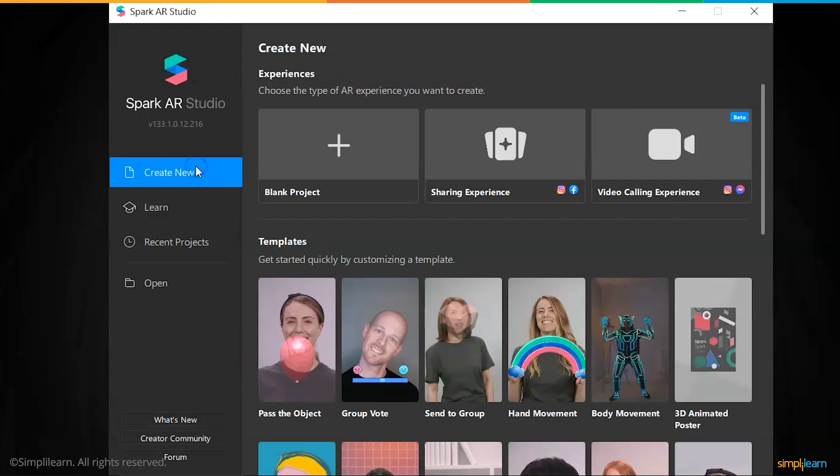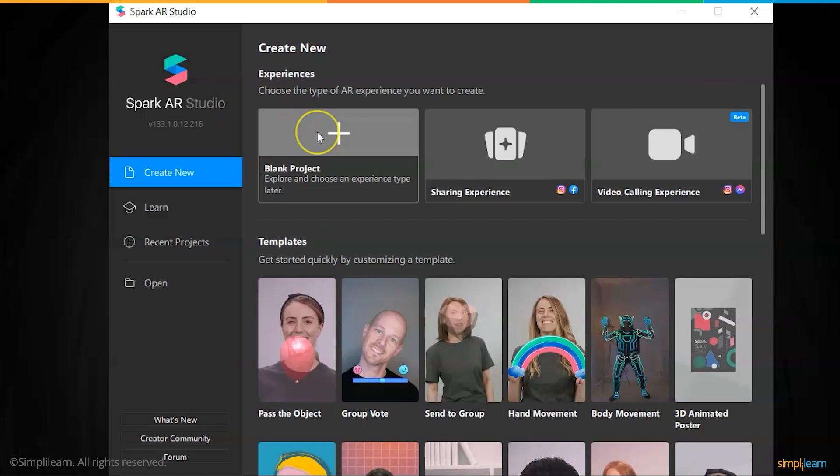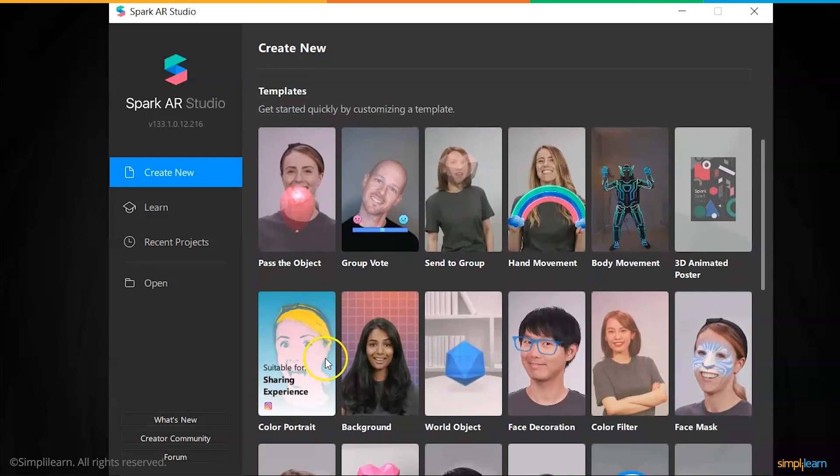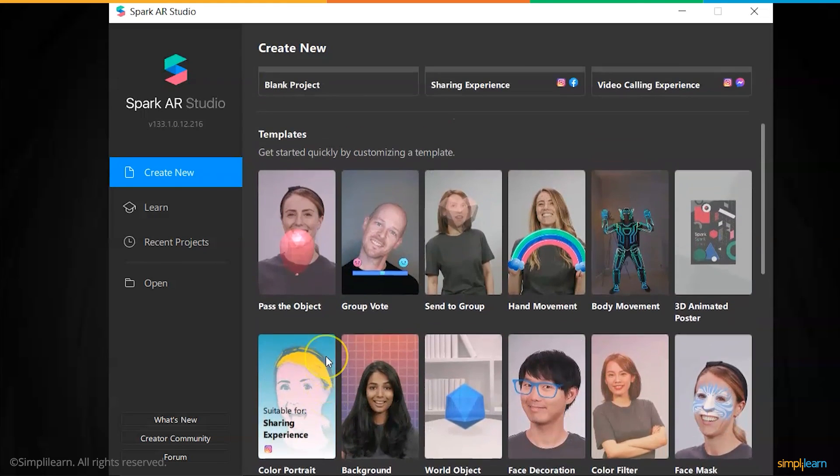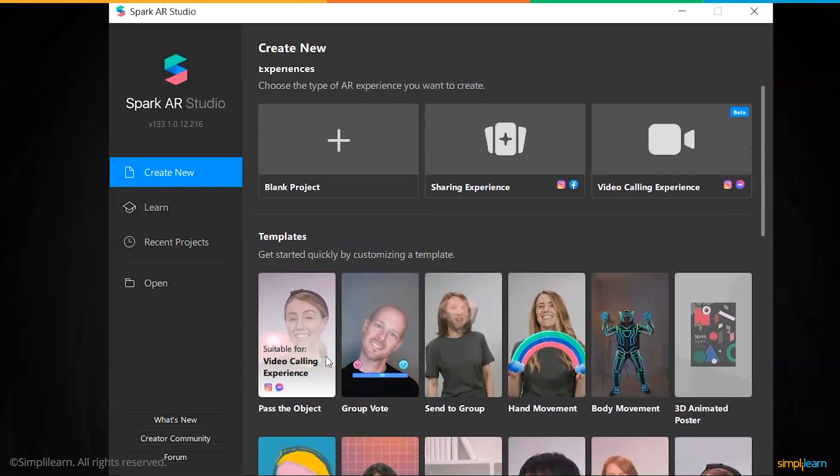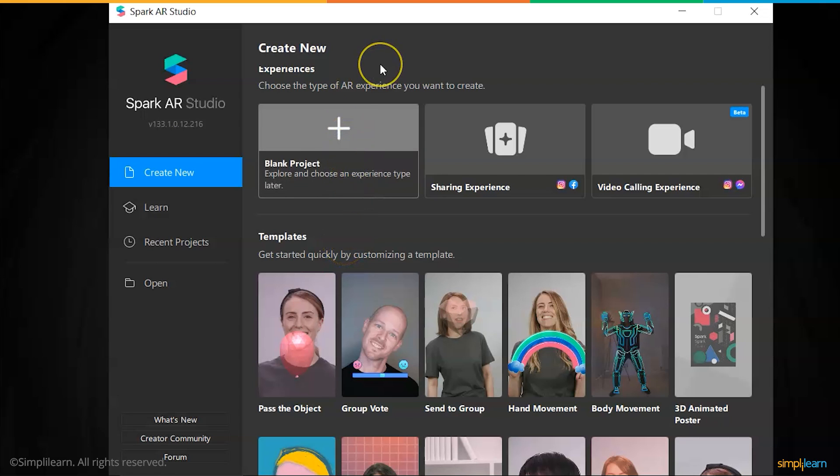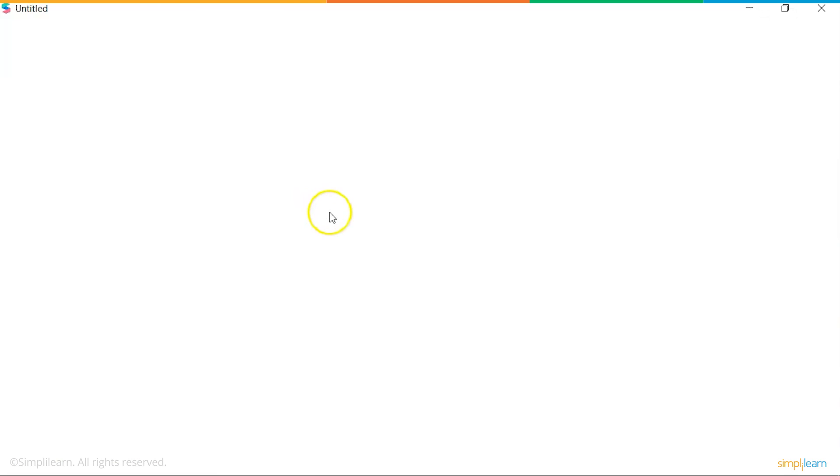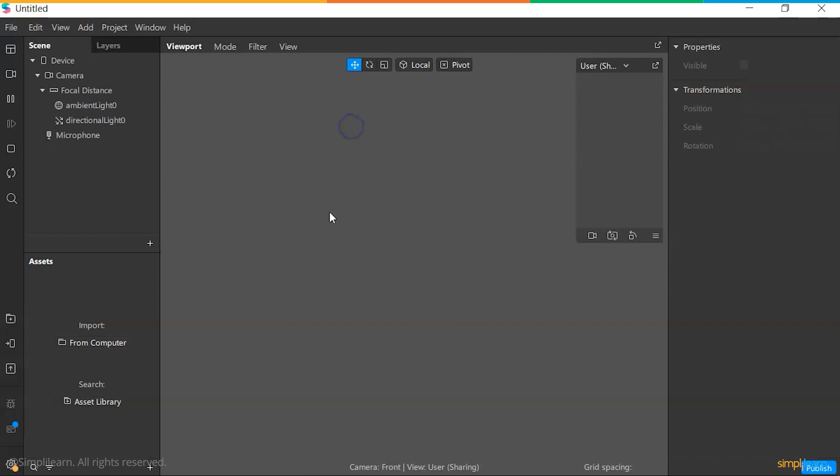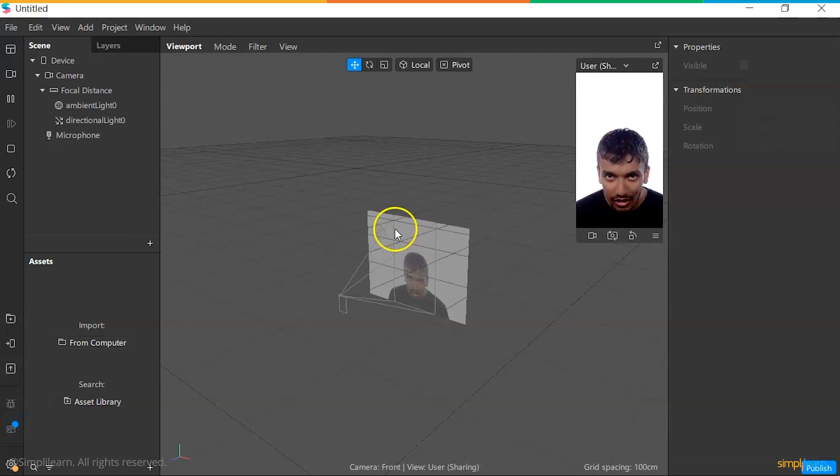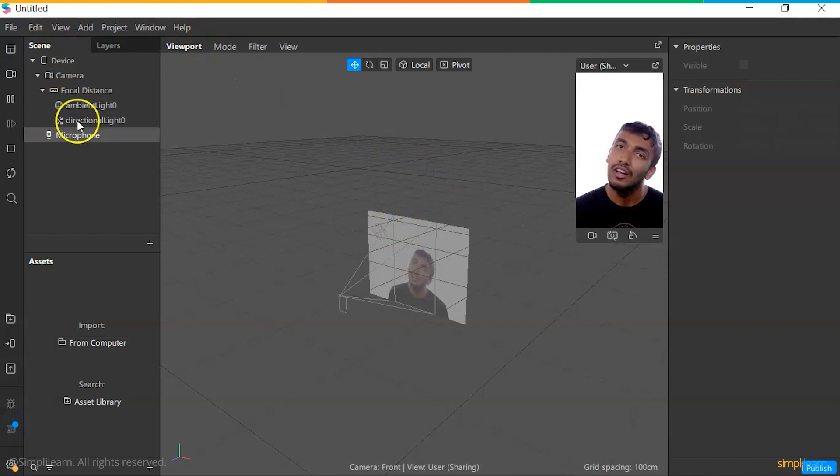For now, we're going to create a new project and start a blank one. There are multiple templates that we can use that have some pre-assets loaded. But to get familiar with the interface, we're going to start out with a blank project and work from there. And here we have our Spark AR Studio project.